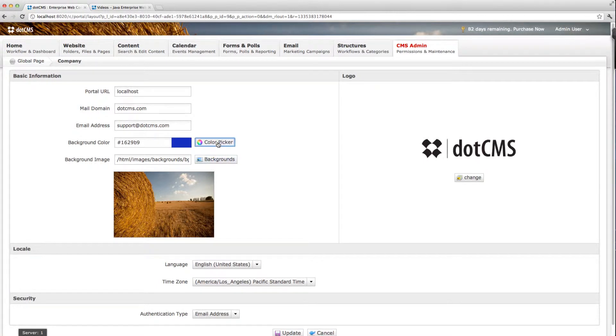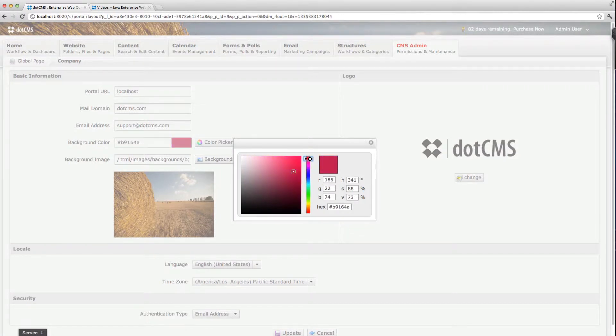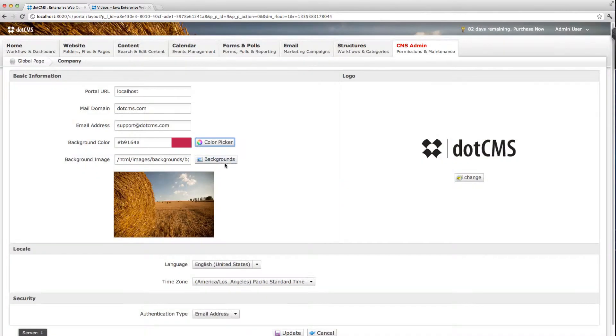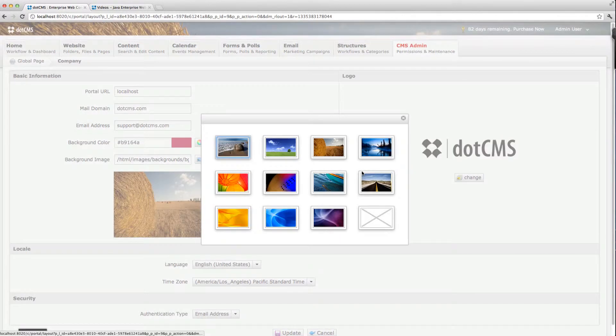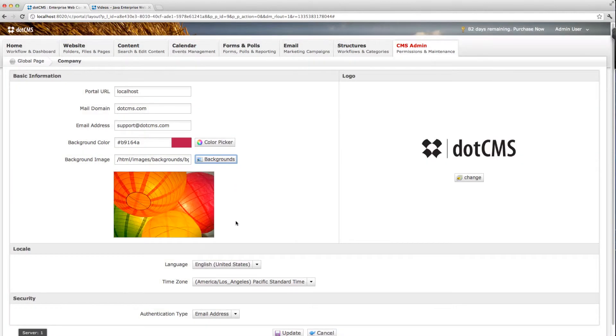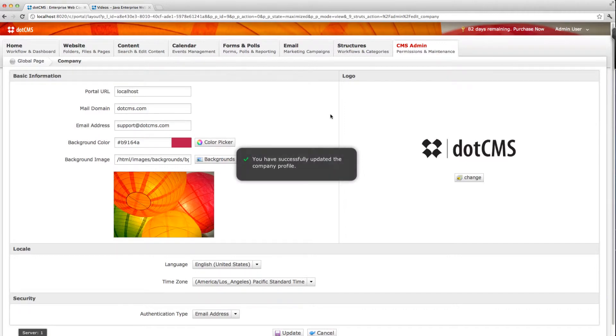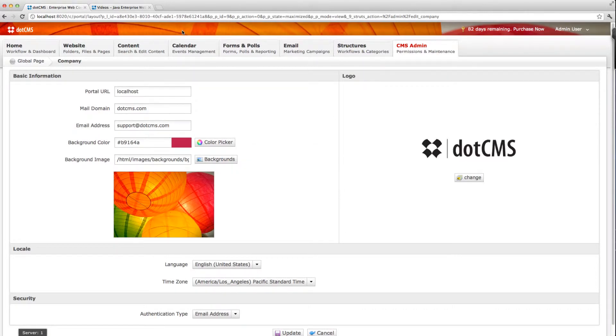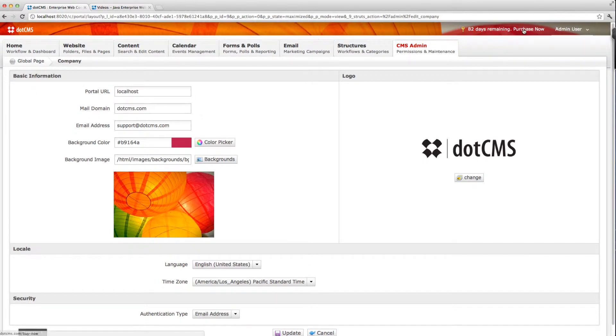So you can click here on the color picker and modify it or you can click on backgrounds and select a different background. Let me select this one for instance and I'm going to update my company. Once I do that you can see up here that my background has changed.